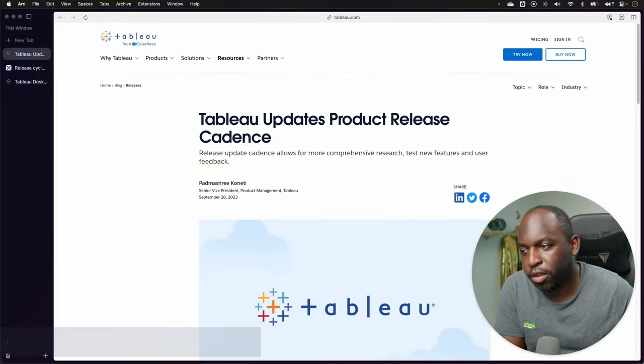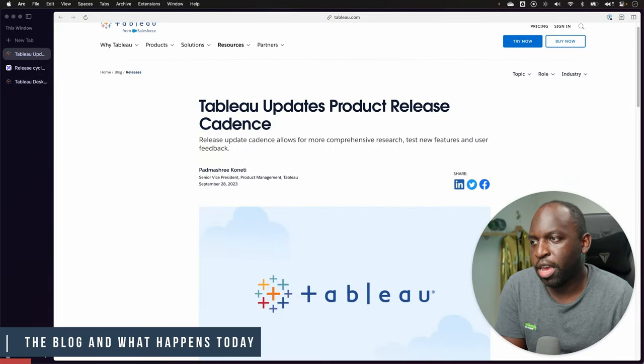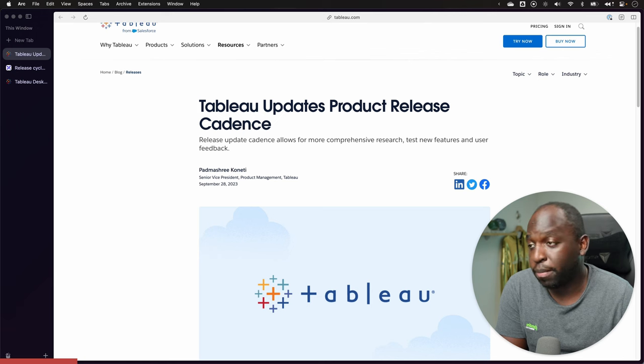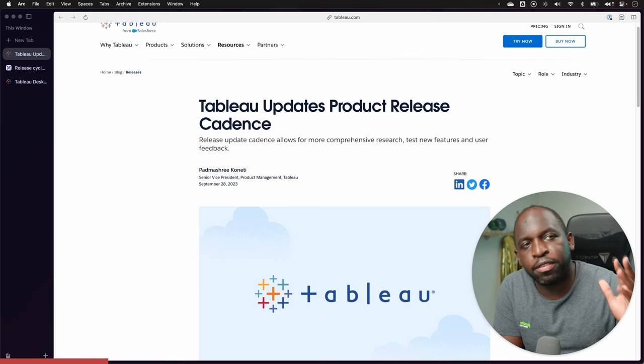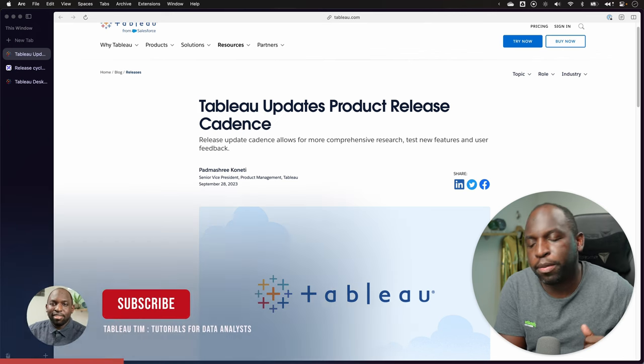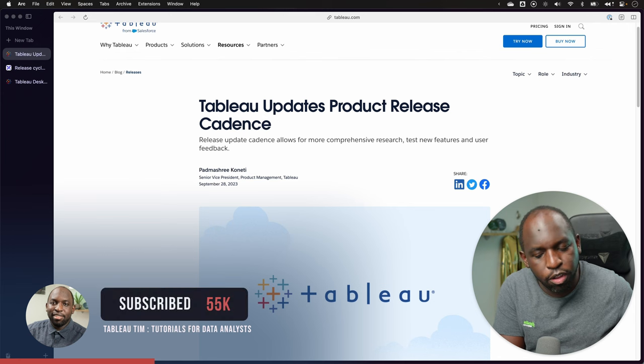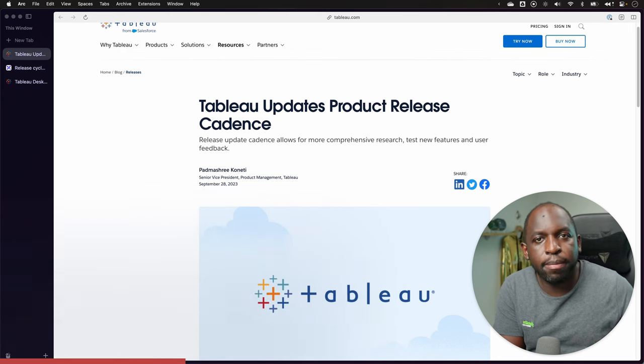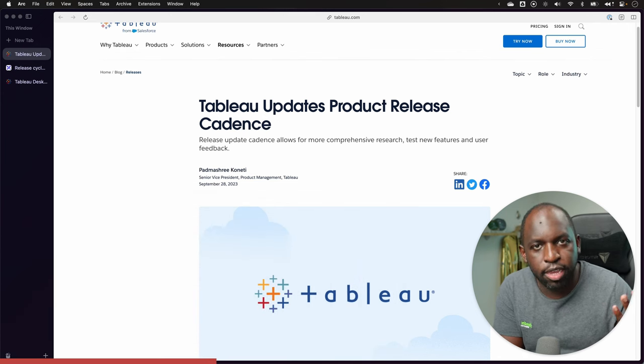Okay. So Tableau posted this blog today, it's an update on the release cadence for Tableau. Now this has happened in the past, previously Tableau server, Tableau cloud, Tableau desktop used to always be in lockstep. You'd get four releases a year.